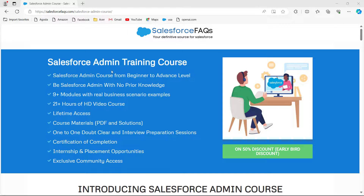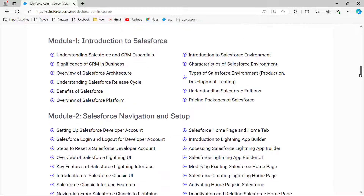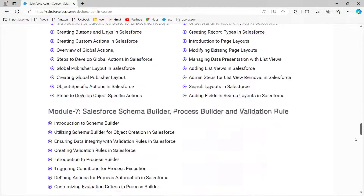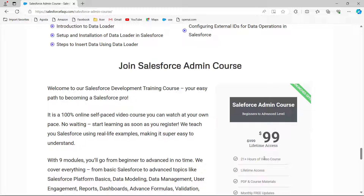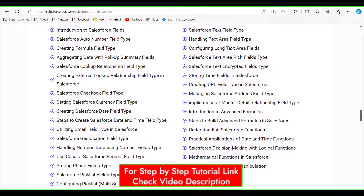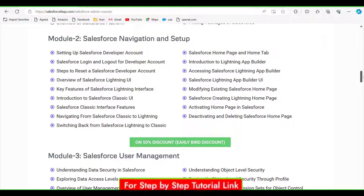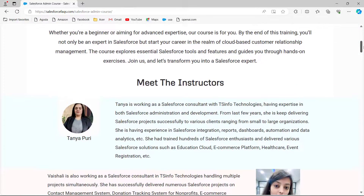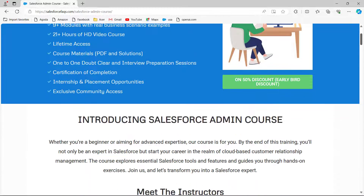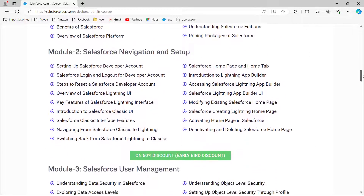Before that, we would like to inform you that we have recently launched a course for the Salesforce Administrator. Even if you are a beginner, you will easily understand the content. There is a limited time offer of 50% discount for early birds, and you can get lifetime access. This Salesforce admin training course goes from beginner to advanced level, with 9+ modules, real business scenarios, 21+ hours of HD videos, course material like PDFs and solutions, one-to-one doubt clearing sessions, certification of completion, and internship and placement opportunities.